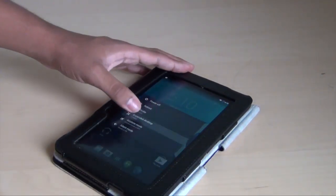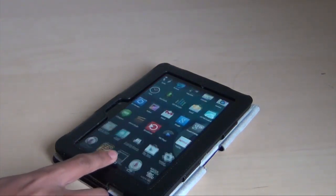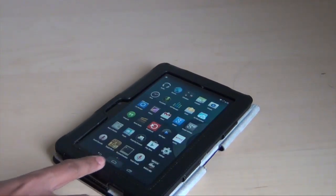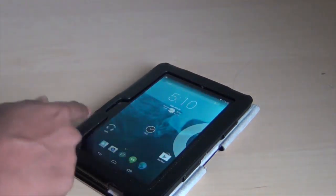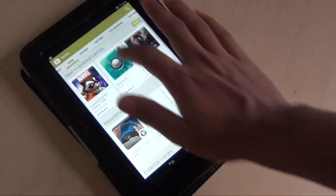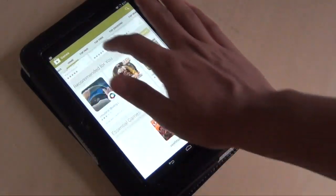This has been a demo of Android 4.4.4 running on the Kindle Fire HD 7 inch. Thanks for watching.